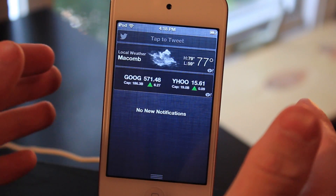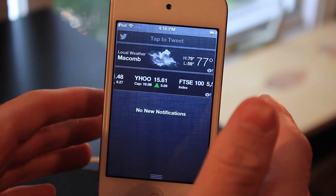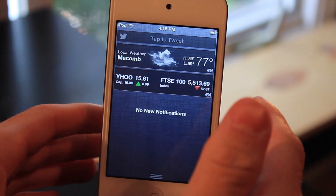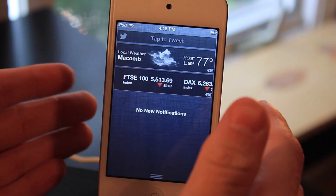What's up guys? Today I'm going to be going over another Cydia tweak. This one is called iOS 6 Twitter Widget for Notification Center.